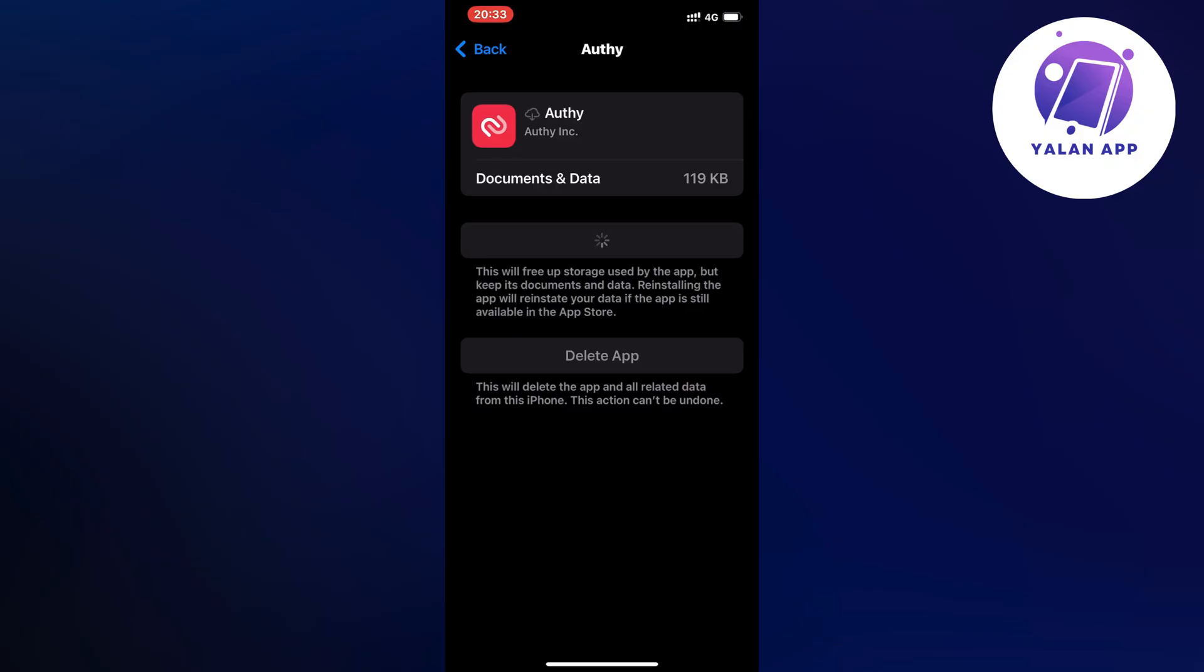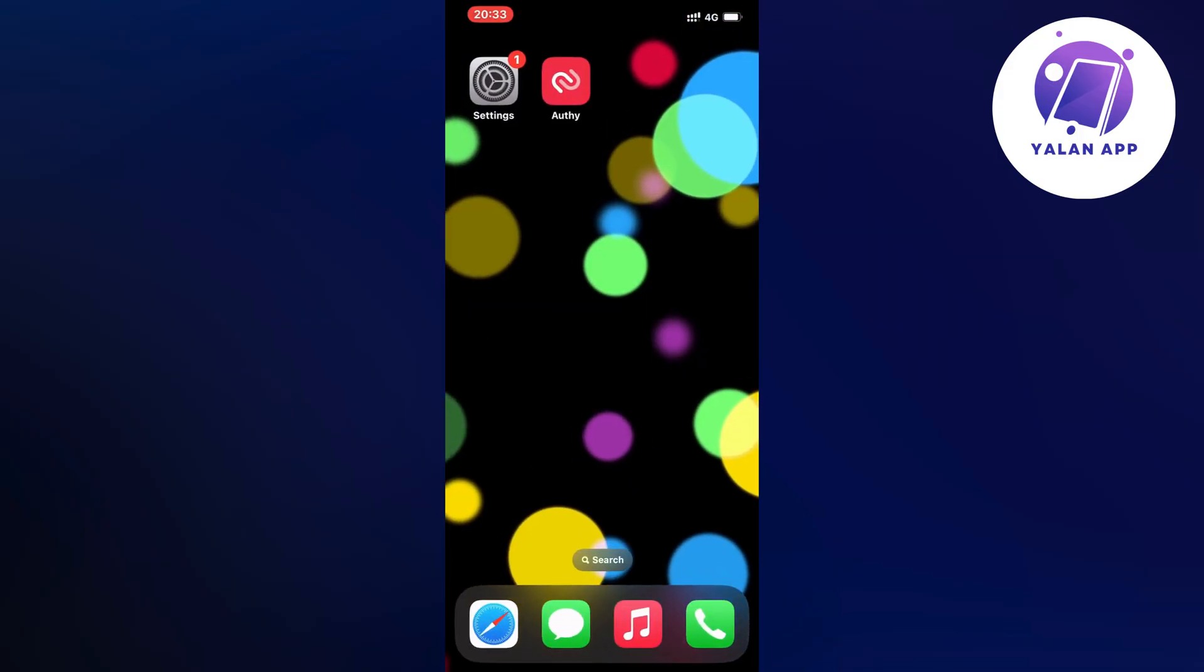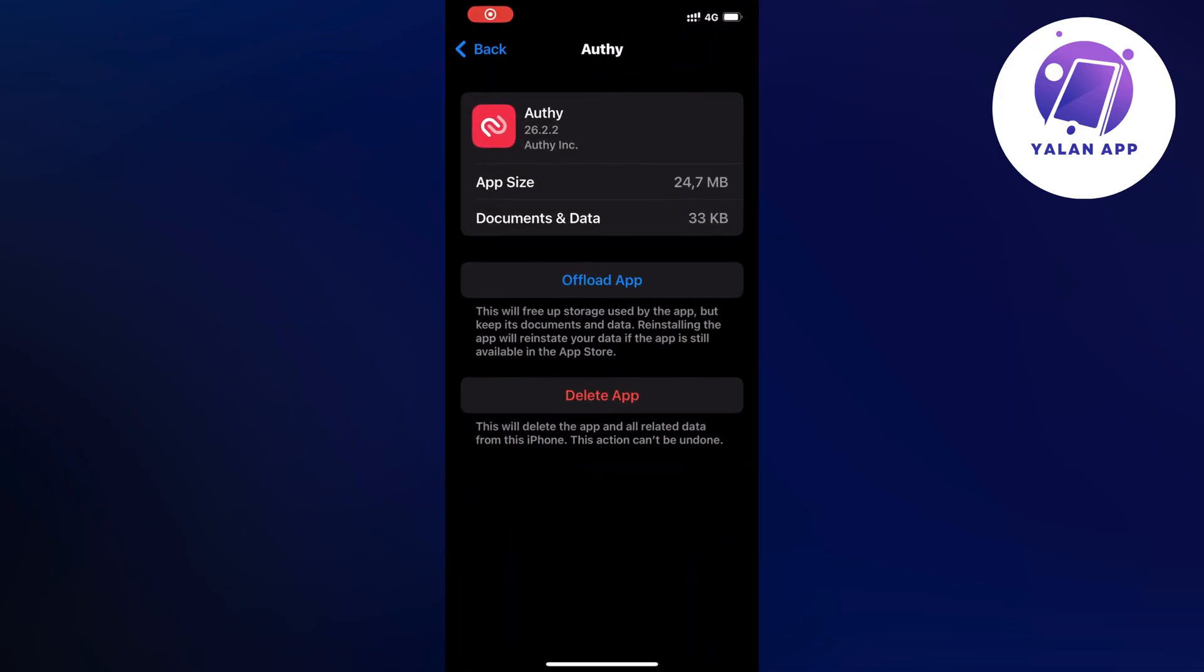Now we need to wait a couple of seconds for this to actually load because the Authy app will now be completely updated to the latest version. As you can see it says offload app here once again and that means that it's now done.